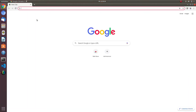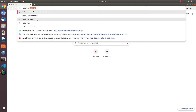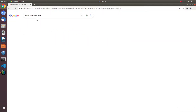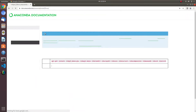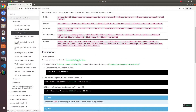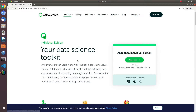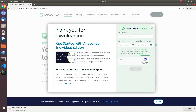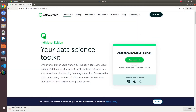First, open your web browser and search 'install Anaconda Linux'. Go to the official Anaconda website in the search results, scroll down and click on the link for the Anaconda installer for Linux. It will bring us to the download page — click the download button. The download will start immediately; depending on your internet speed it may take a few minutes.